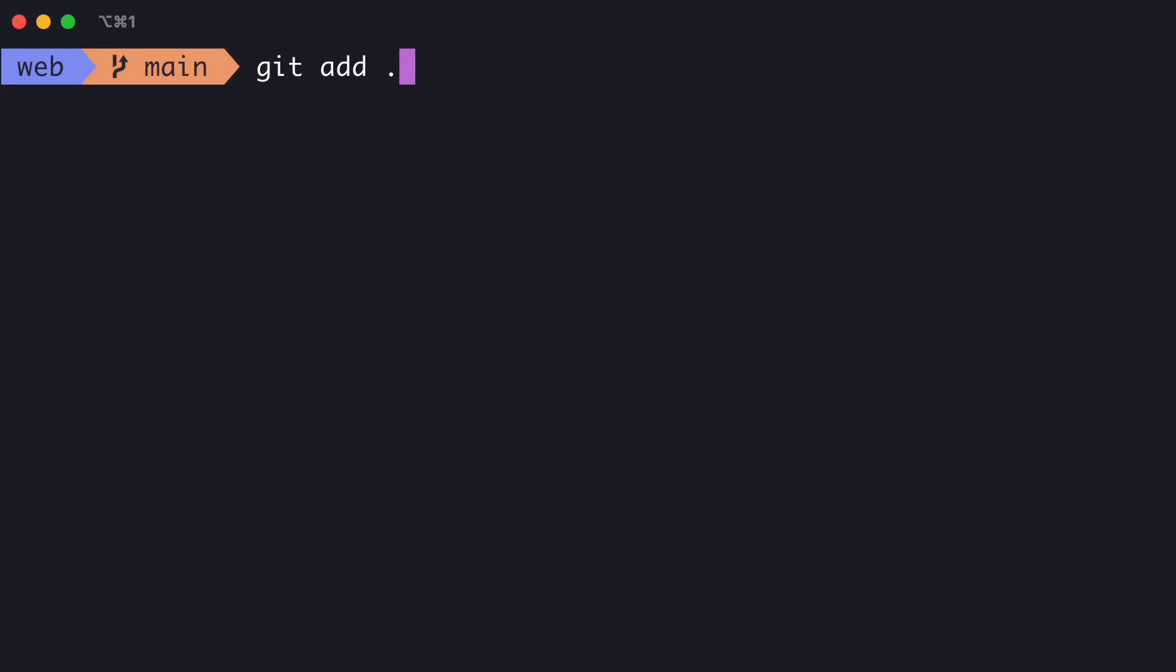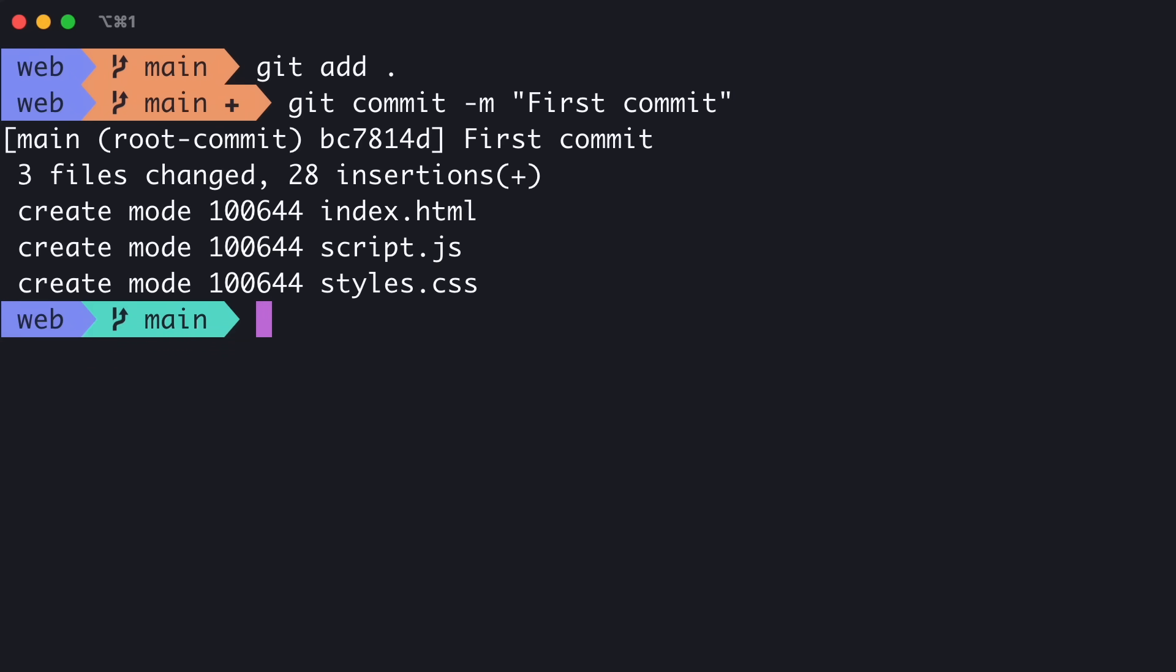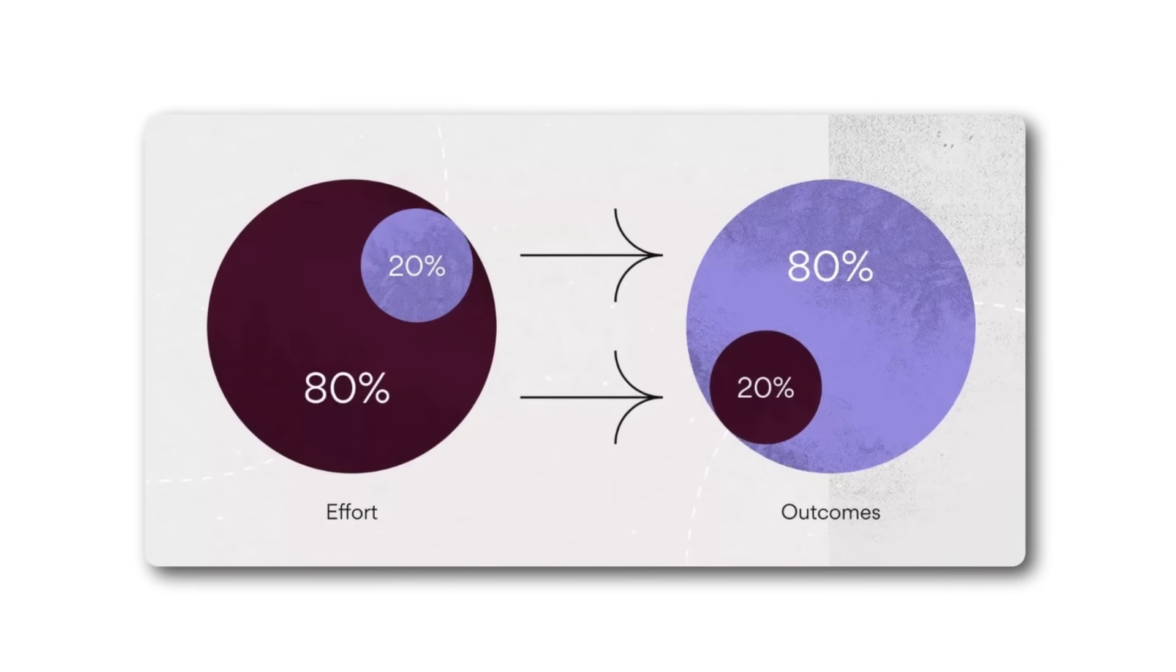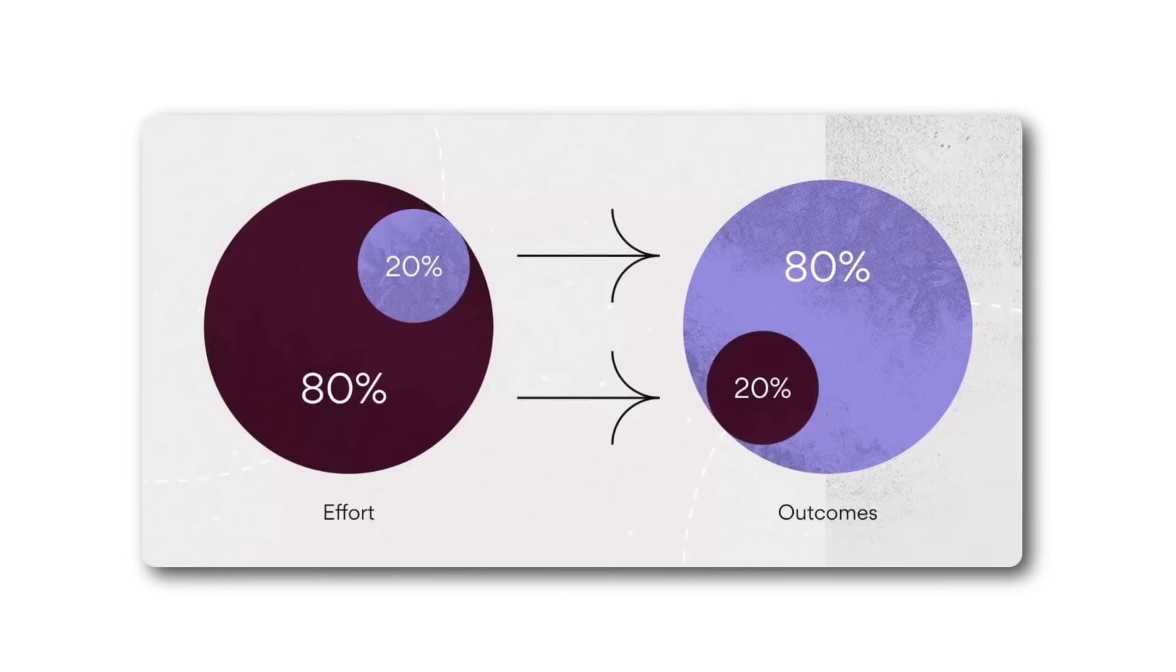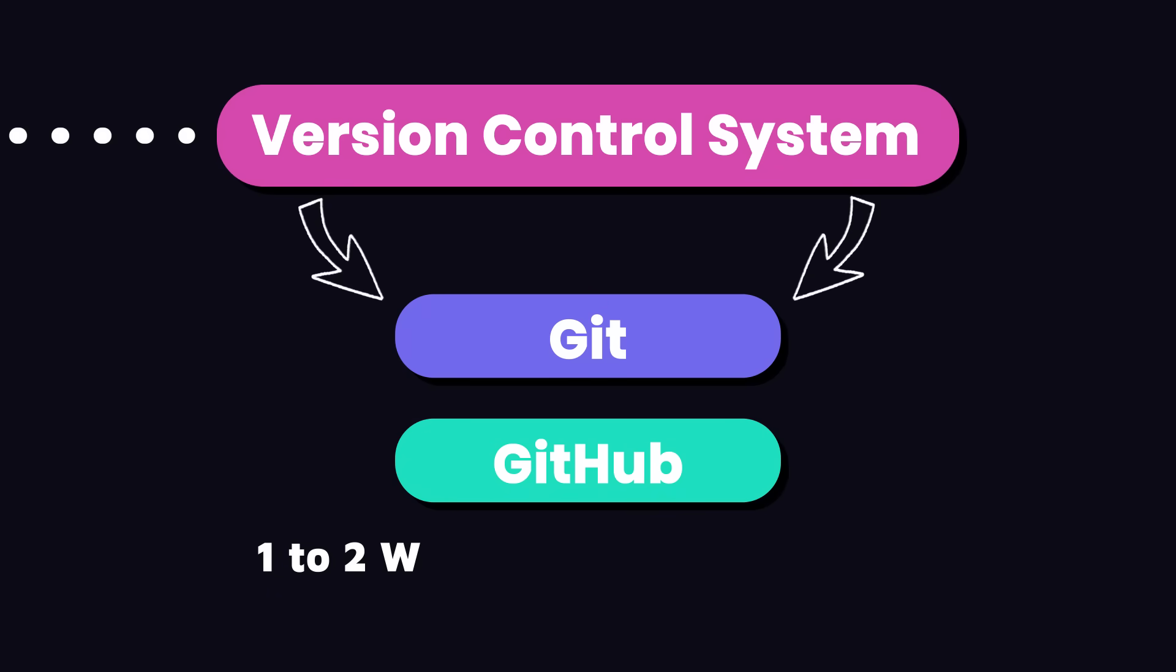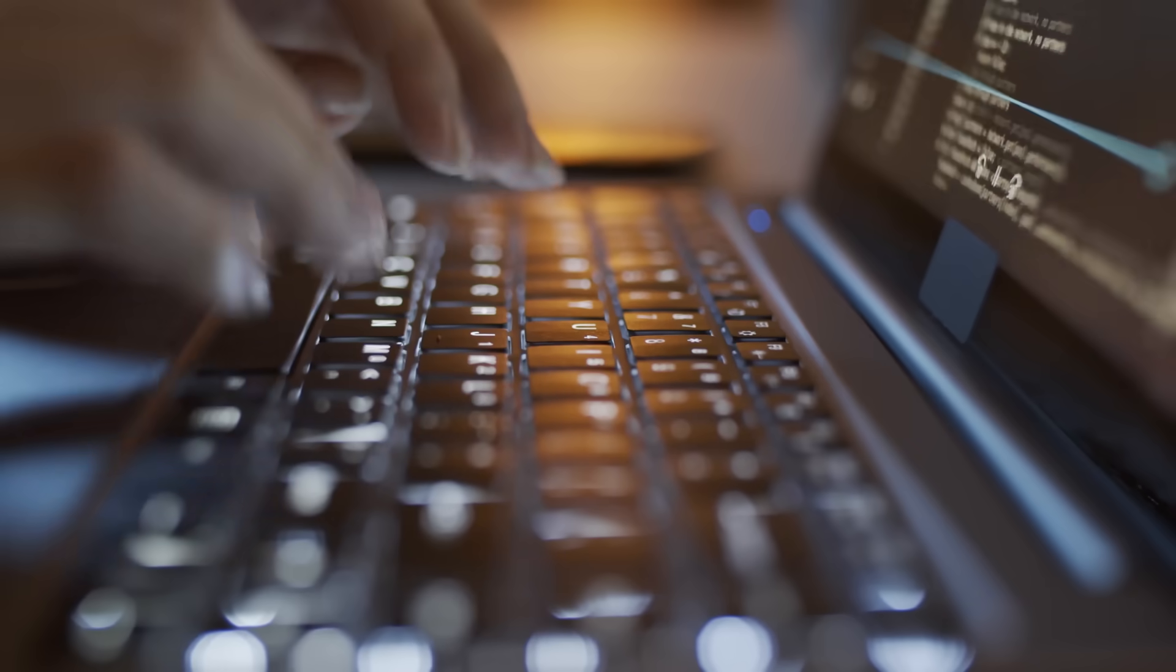Git has a ton of features, but you don't need to know them all for everyday use. Think of it like the 80-20 rule. 80% of the time, you use 20% of Git's features. So 1 to 2 weeks of practice is enough to get up and running.